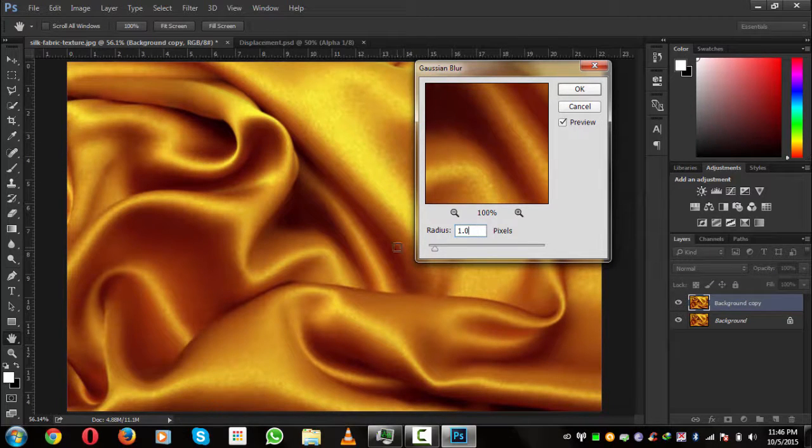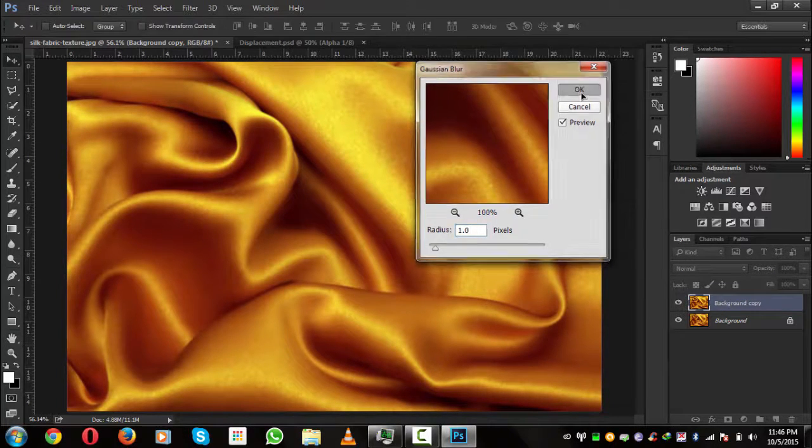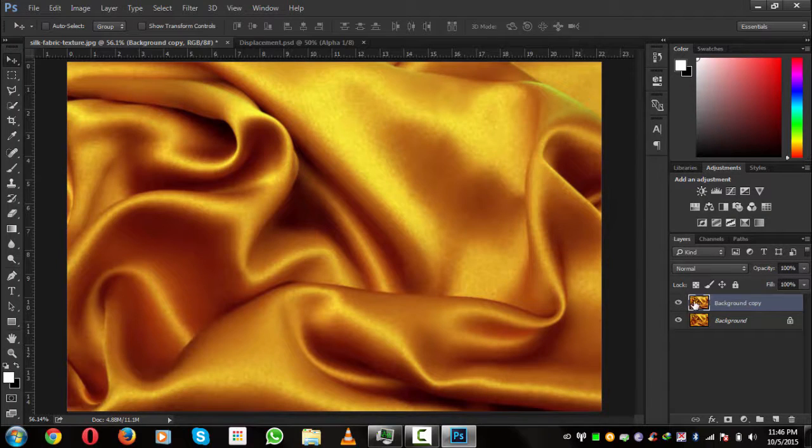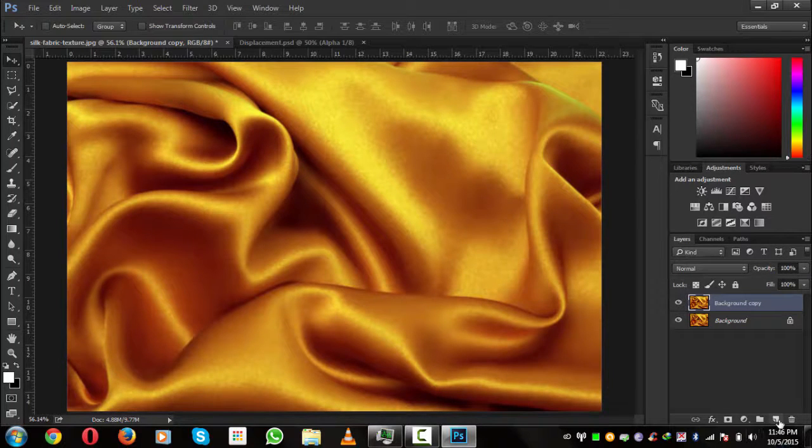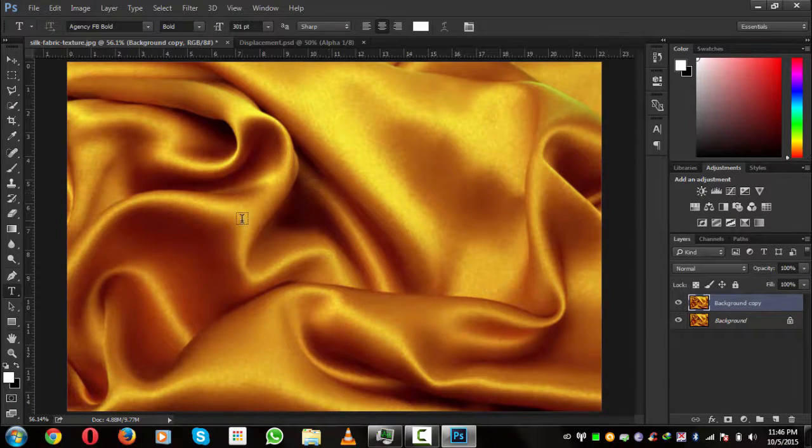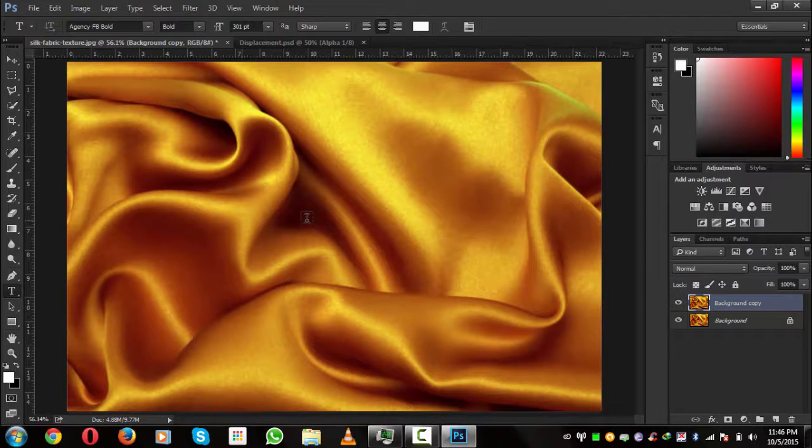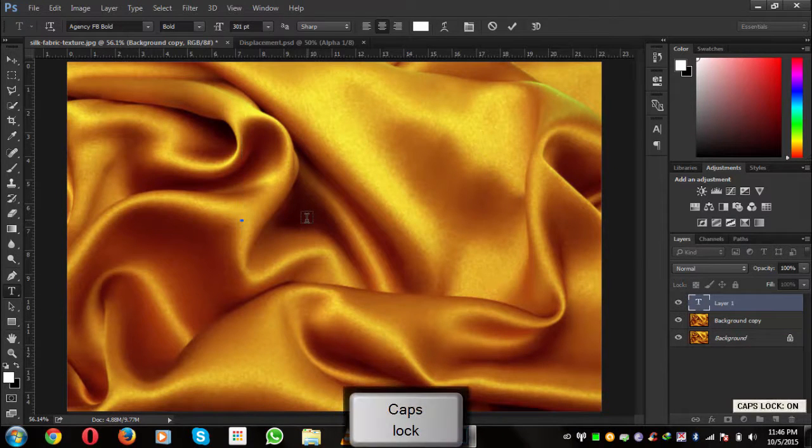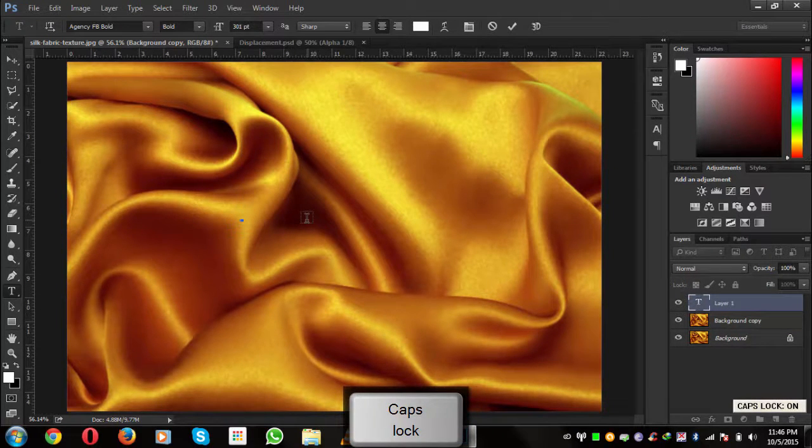Now we'll create a text, so we will press T from our keyboard and give it a text. I am using our channel text, so you can use your own.